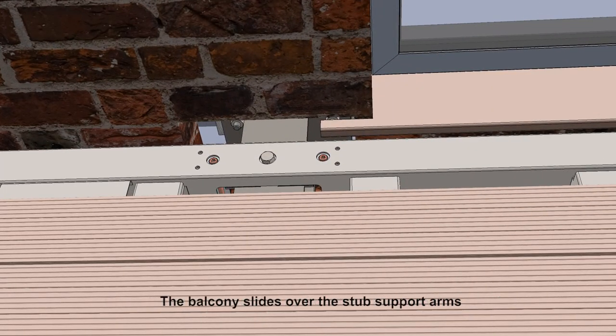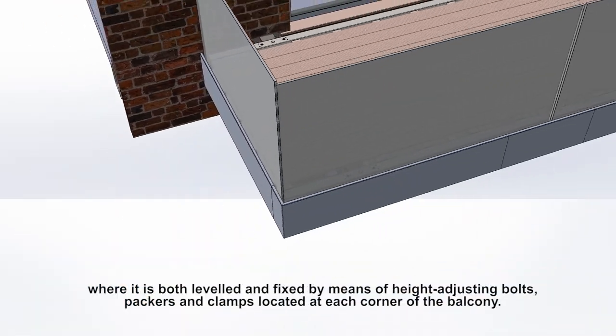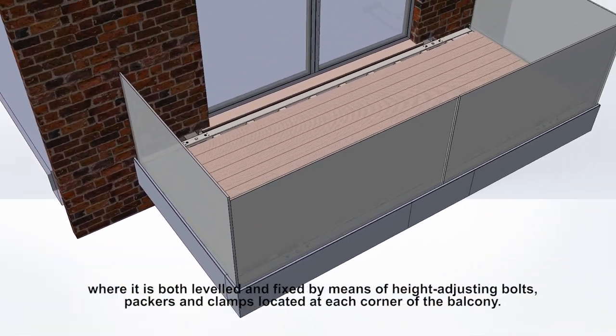The balcony slides over the stub support arms, where it is both leveled and fixed by means of height-adjusting bolts, packers, and clamps located at each corner of the balcony.